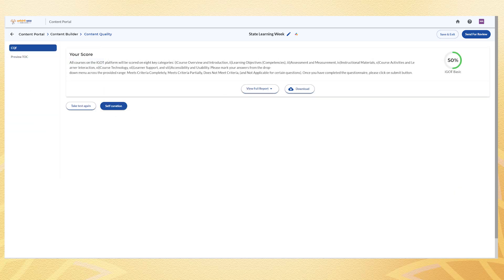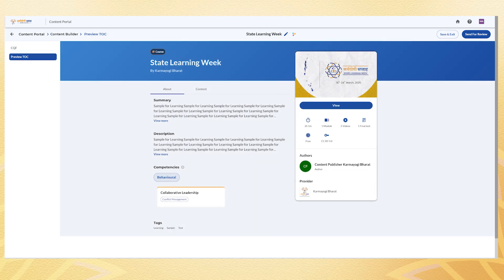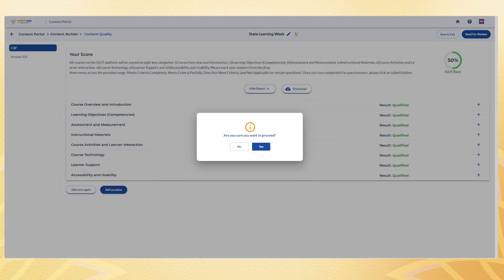The full CQF report can be accessed via the View Full Report button. Before submission, preview the course under the Preview TOC tab to see how it will appear on IGOT Karmiyogi platform. Once finalized, click Send for Review to submit the course for approval.